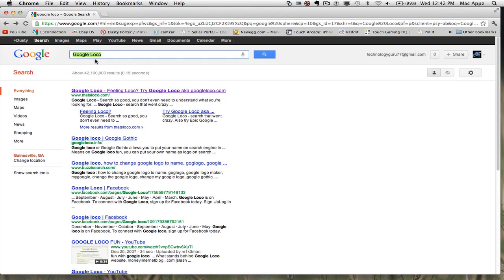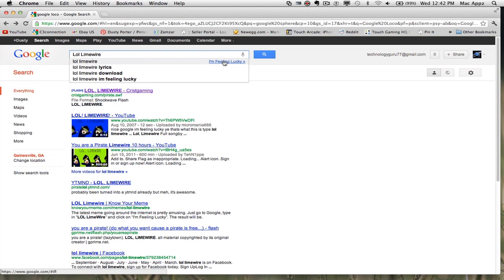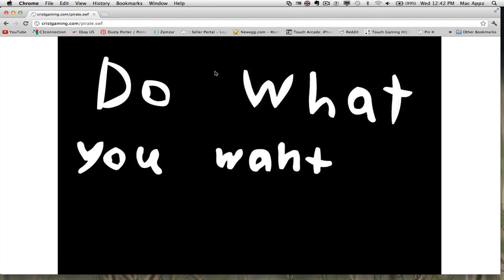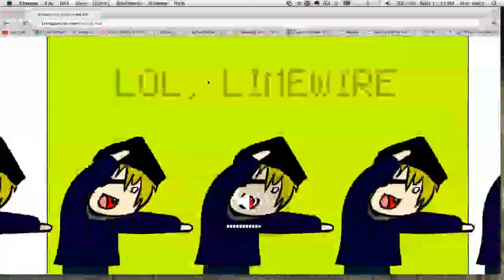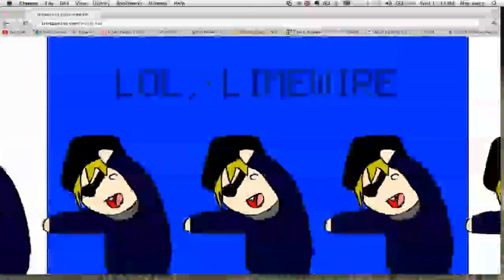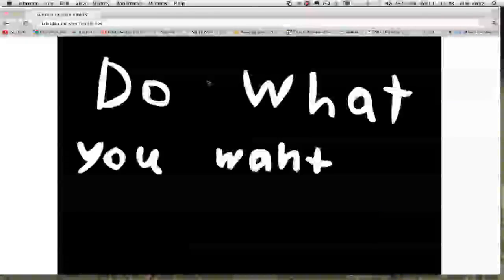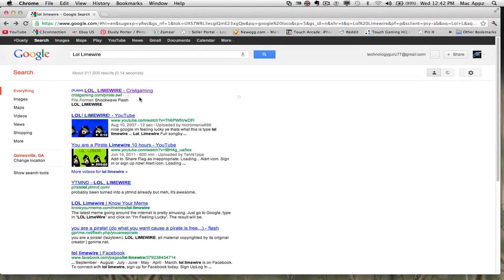The next one — type in L-O-L-L-L-I-M-E-W-I-R-E and then click I'm Feeling Lucky. It'll take you to a page that says "Do what you want." You've got some pirates dancing around, the background changing colors — it's just a neat little visual. You accomplish that by typing in LOLLLIMEWIRE and clicking I'm Feeling Lucky.